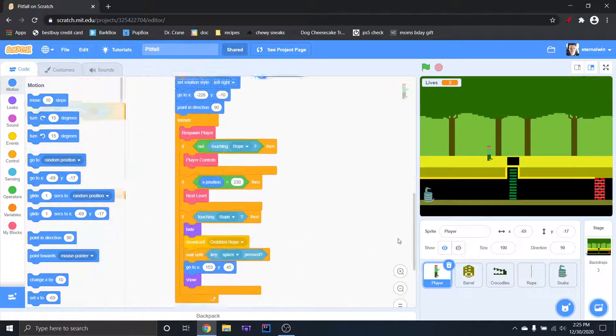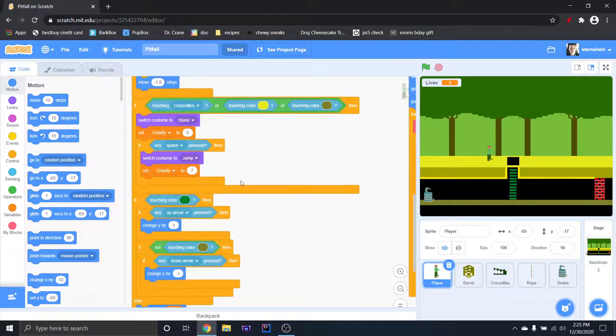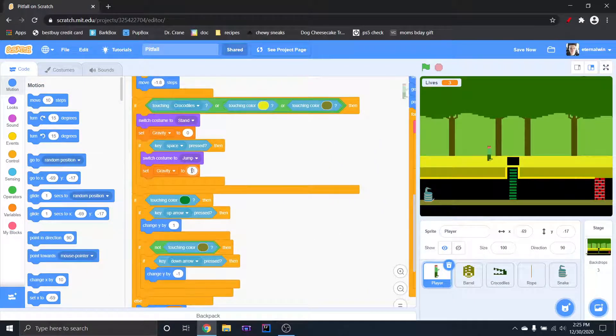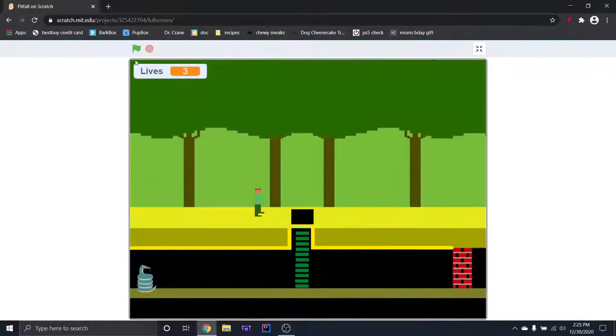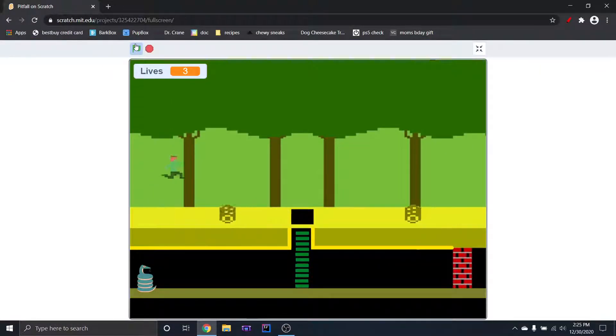For example, if I set it to 11 and then play the game, he jumps so much higher. So that's what I meant by that.